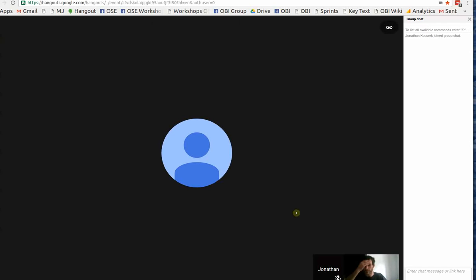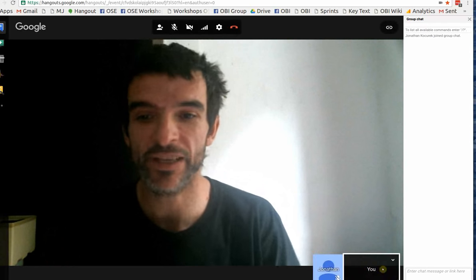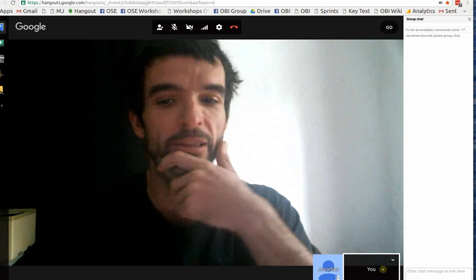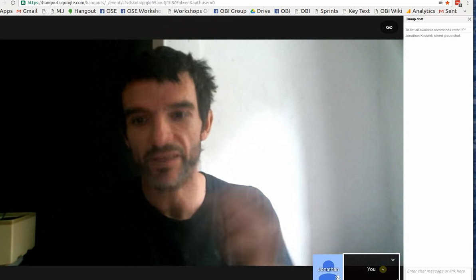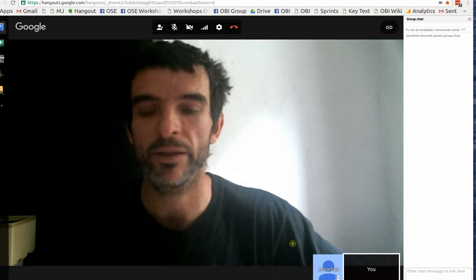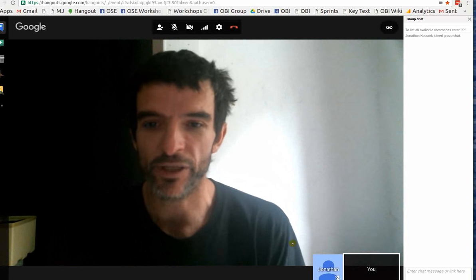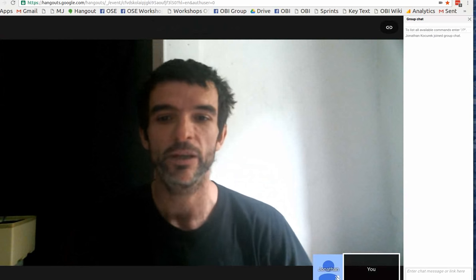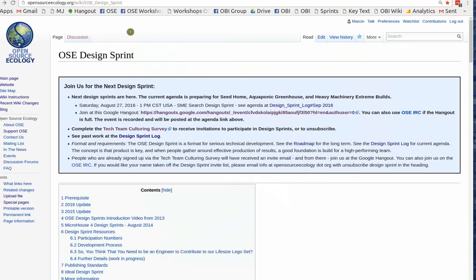Okay, recording. Hey, welcome people. So this is a Design Sprint invitation for Saturday 1 p.m. CST USA time, which is good for USA audiences and Europe potentially if people get on in the evening.